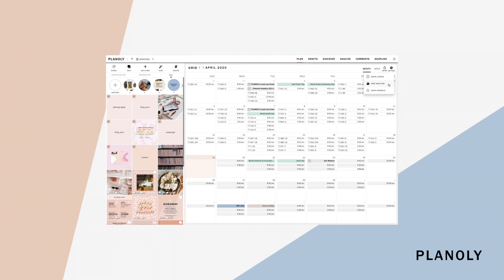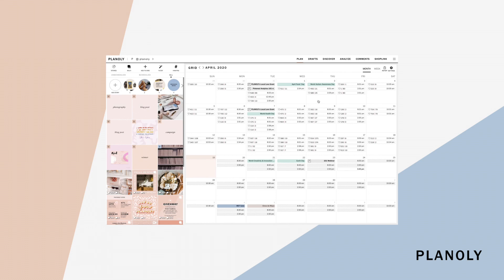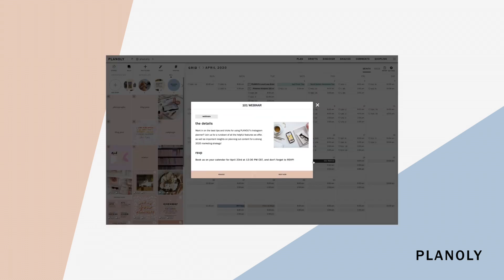And another cool thing here is you can enable our Planoly social calendar, which will give you access to upcoming social media holidays, global holidays, and upcoming Planoly events right on your calendar view to strategically plan your content and tasks throughout the year.